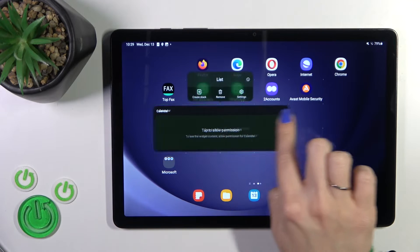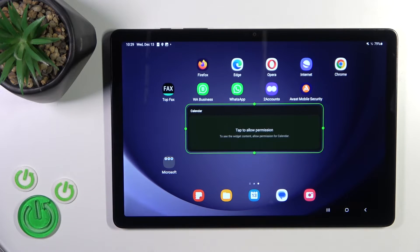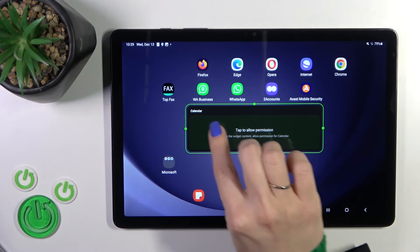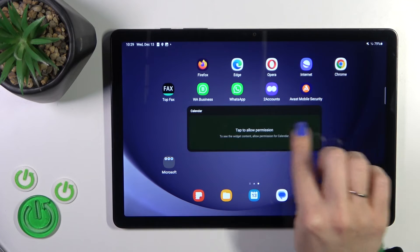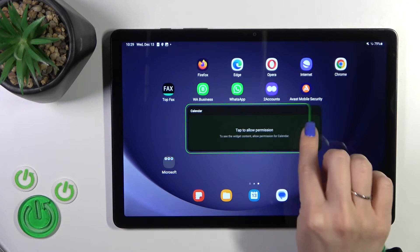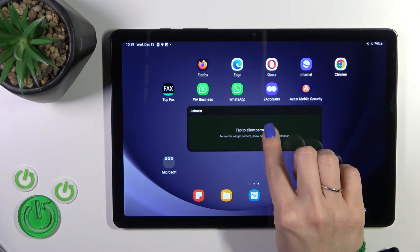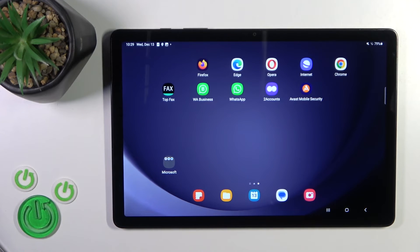If you want to move a widget on the screen or between screens, just hold and drag it. To resize the widget, hold it for a while and then you can make it bigger or smaller. To remove it from your home screen, just hold the widget and tap the remove icon.